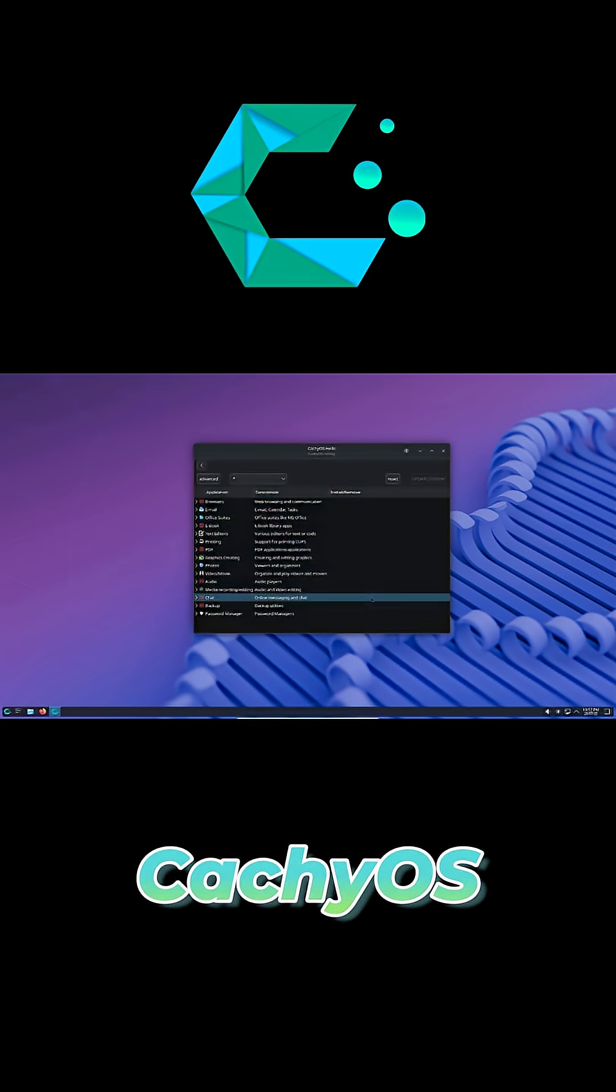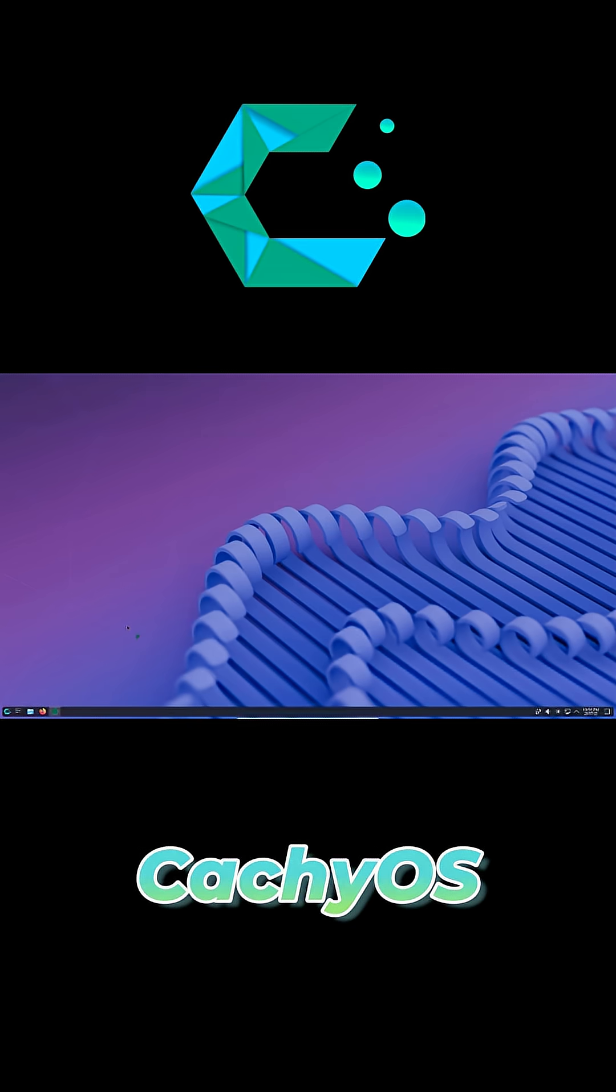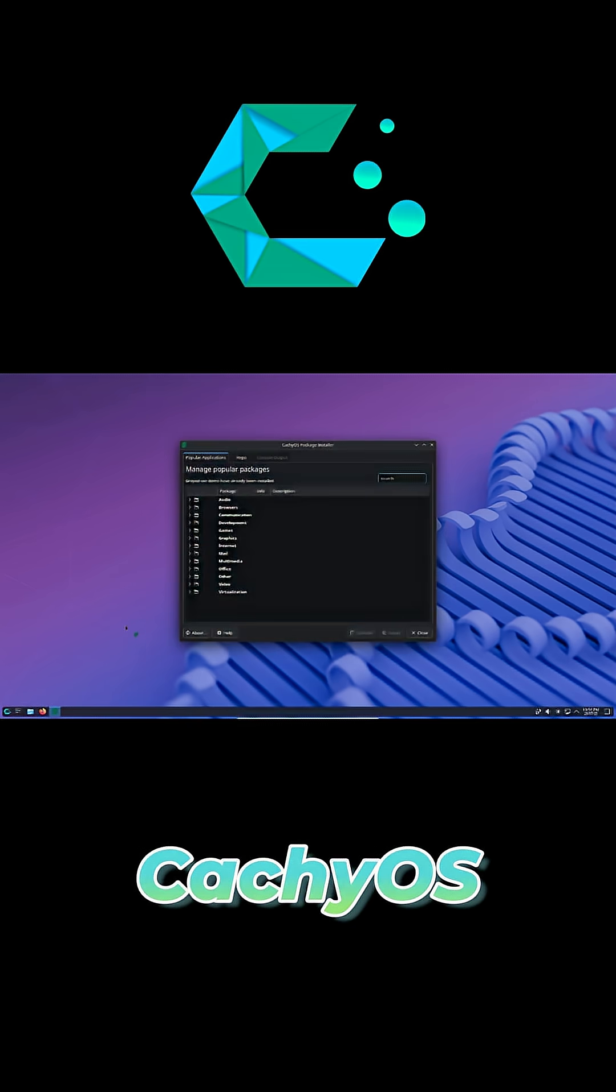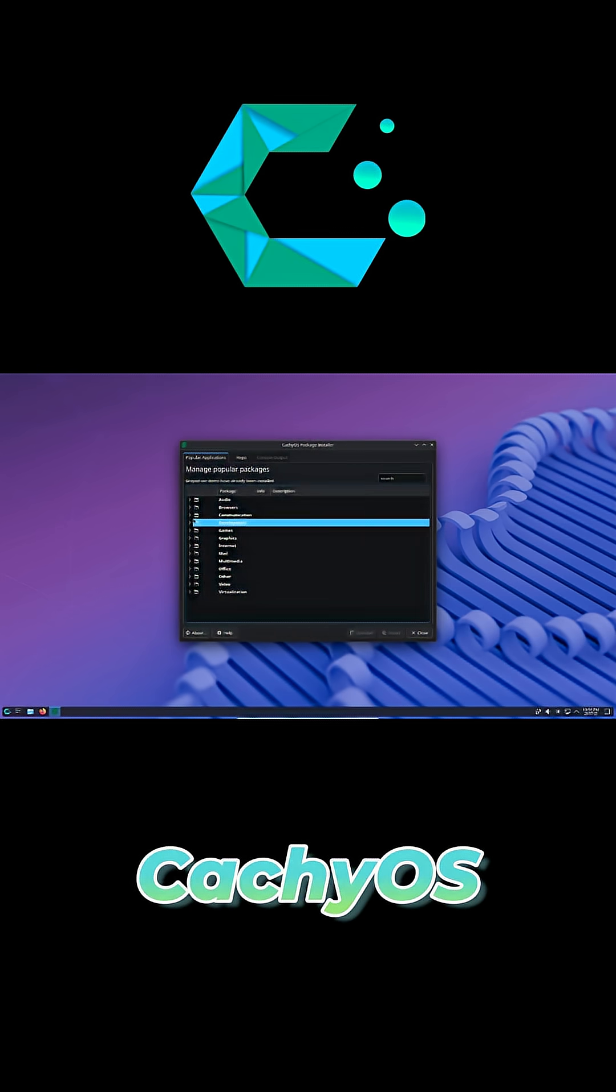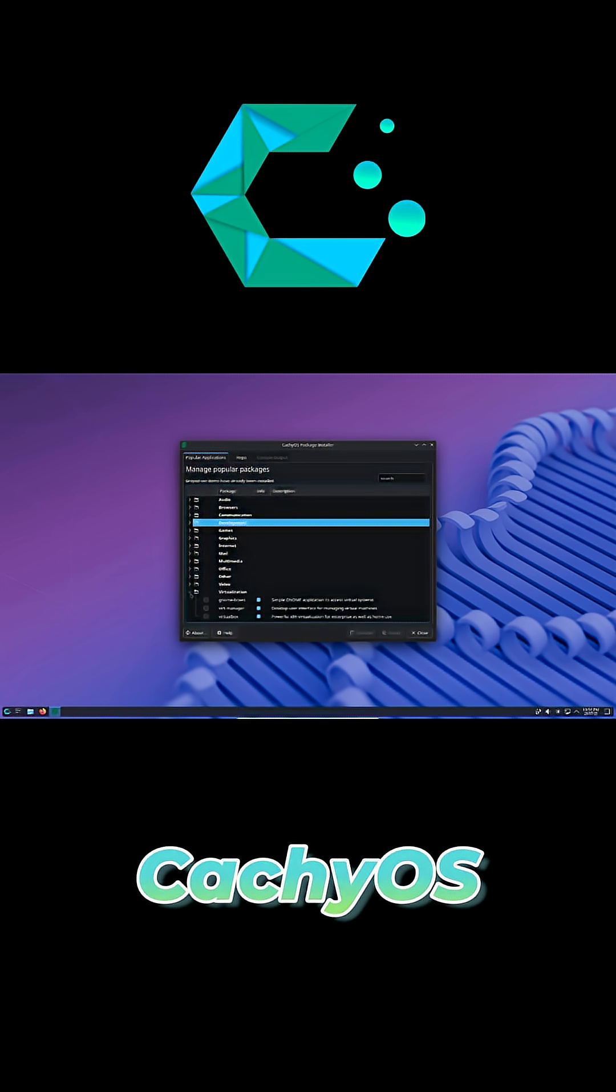Complete beginners might stick to Ubuntu or Mint for now. But if you're adventurous and ready to level up, CachyOS offers Arch's power without the traditional setup hurdles. Thanks for watching.